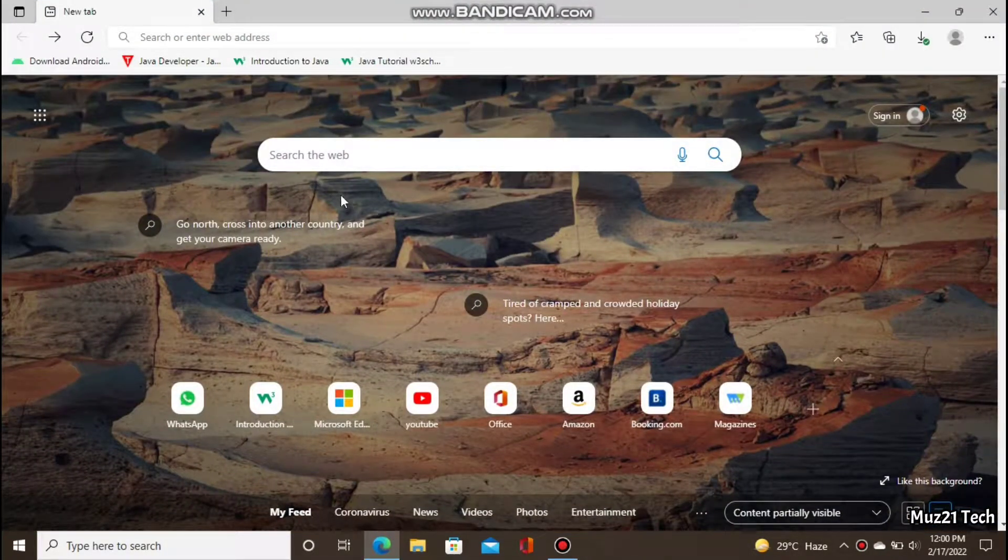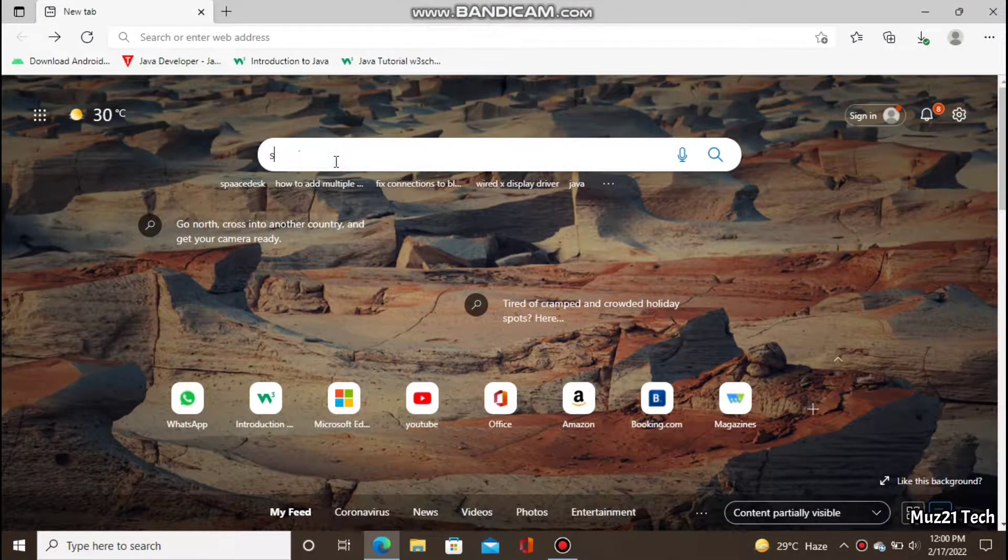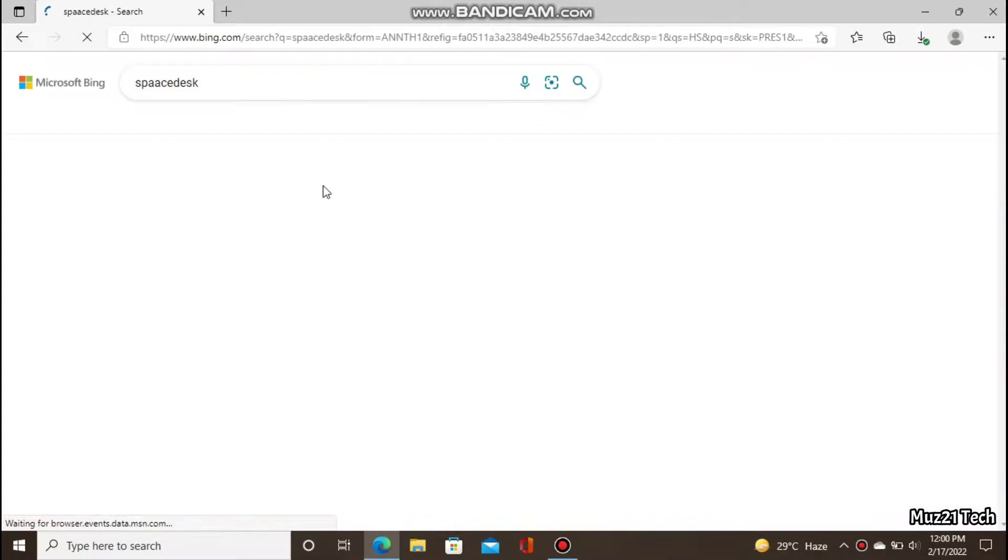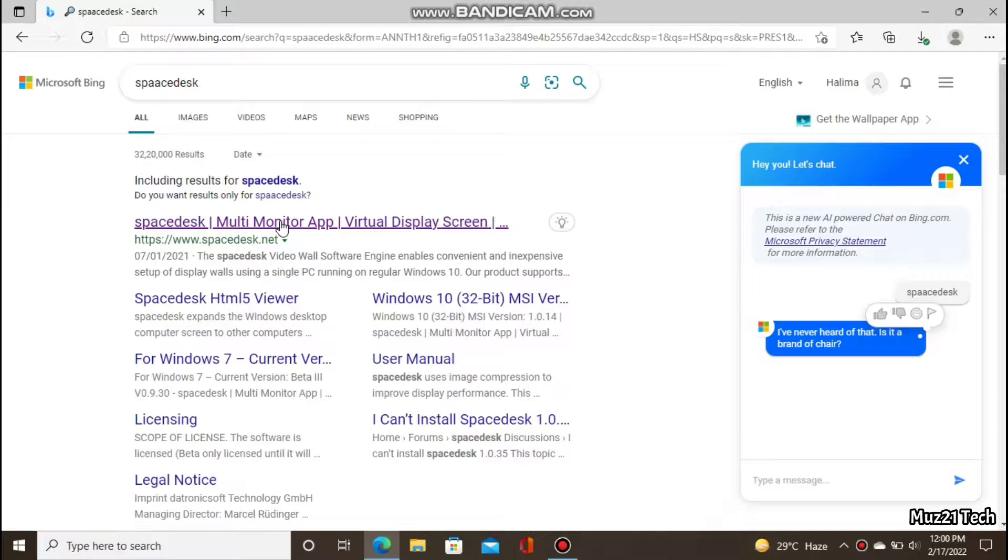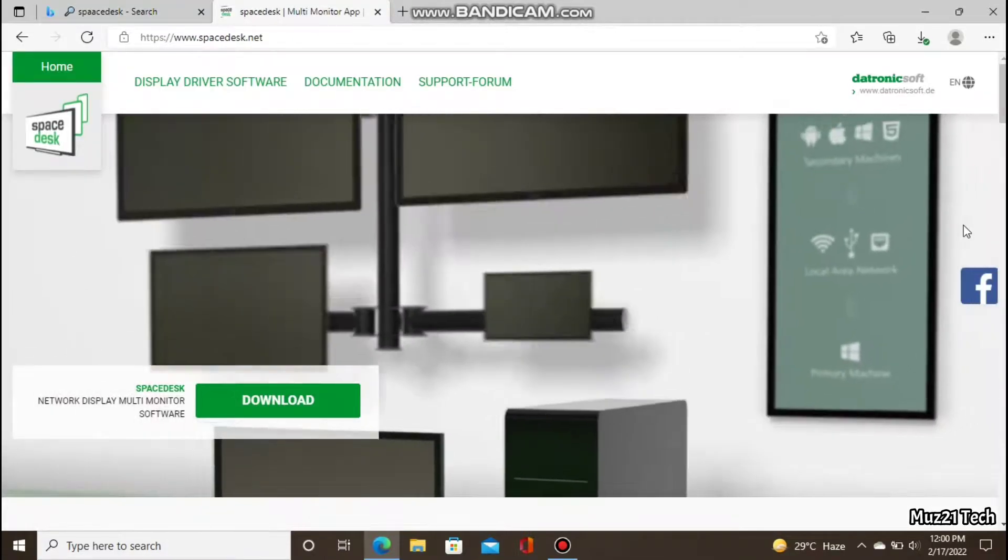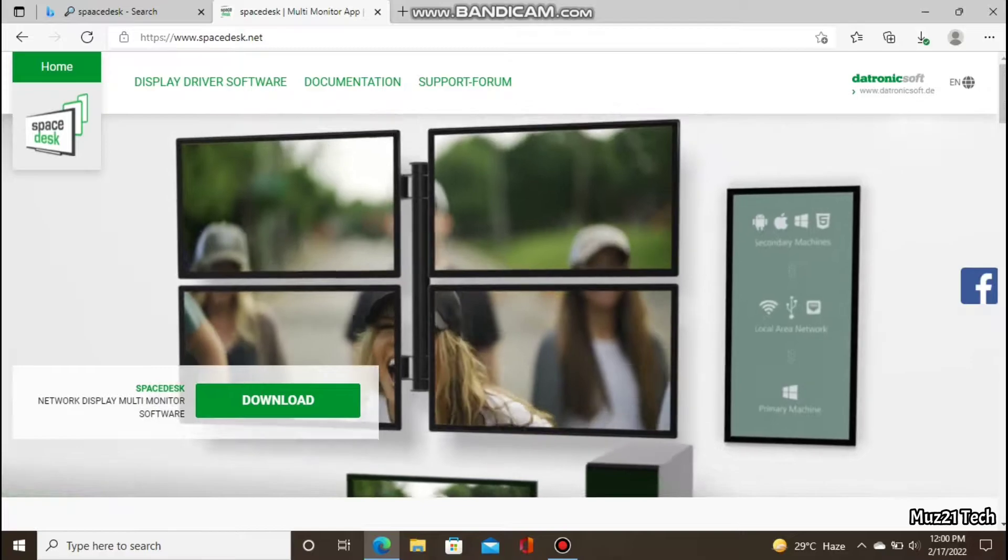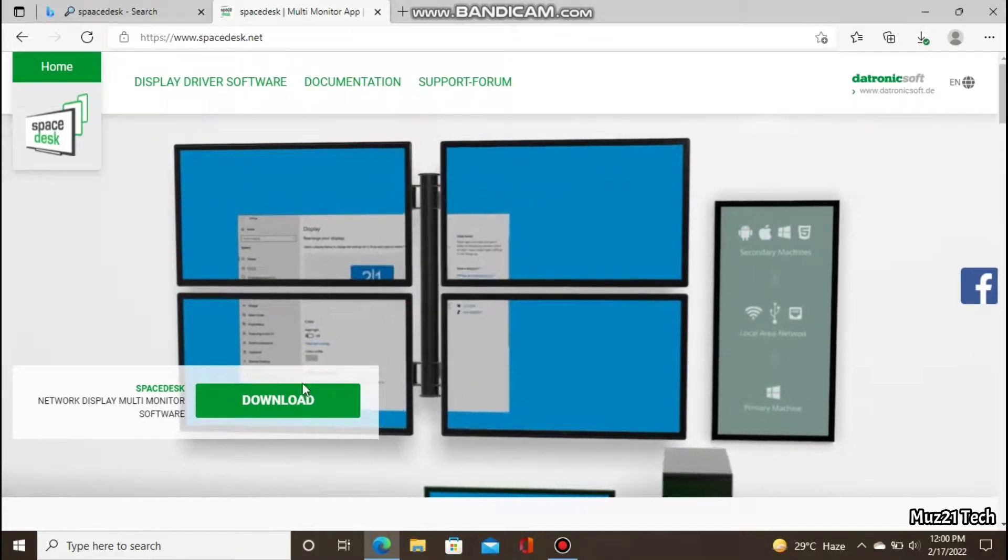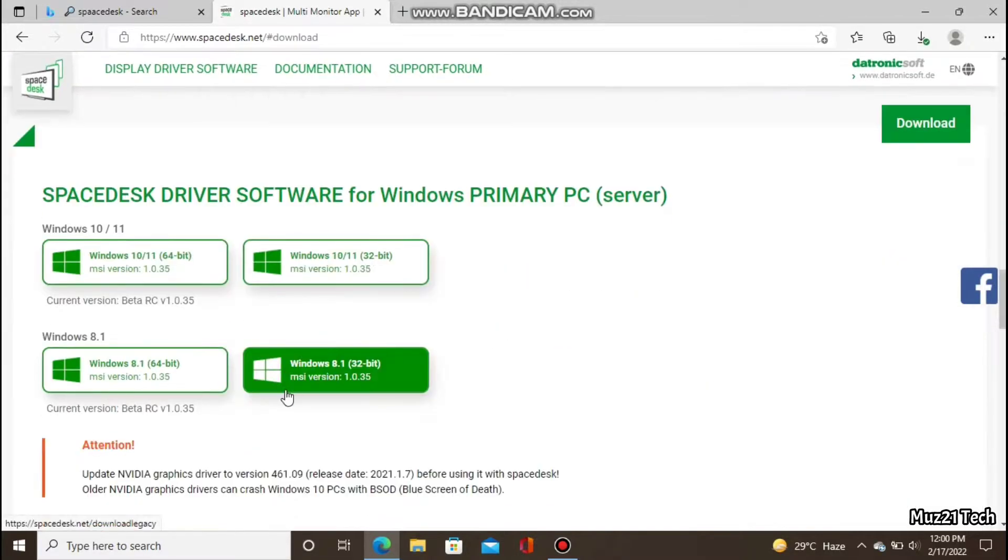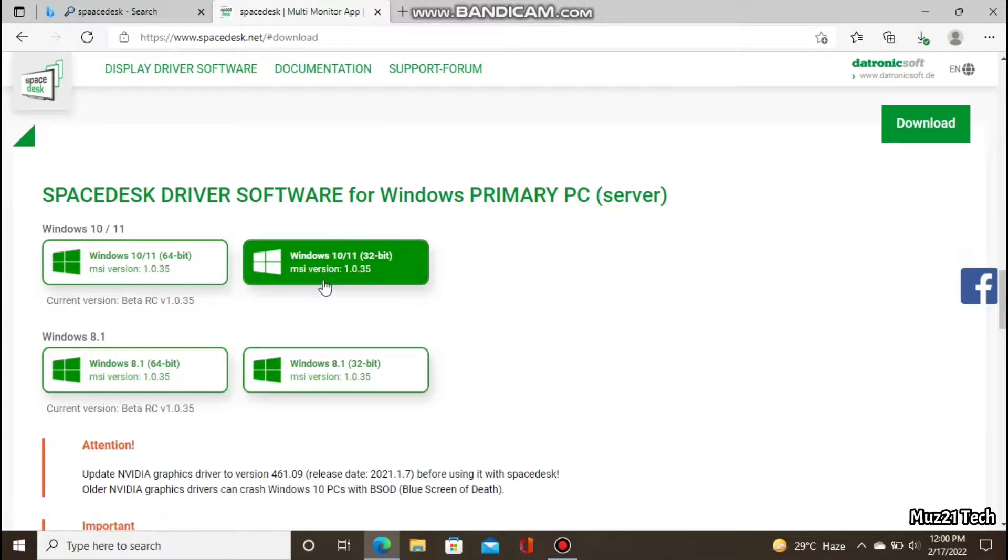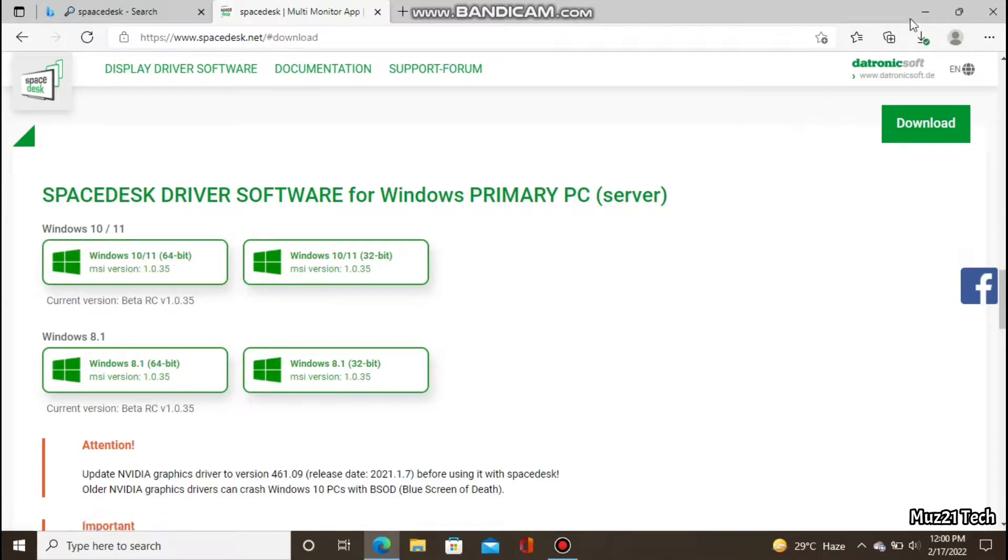So first open the browser in your laptop, search SpaceDesk for Windows. Download the driver for your laptop spec, after download install it.